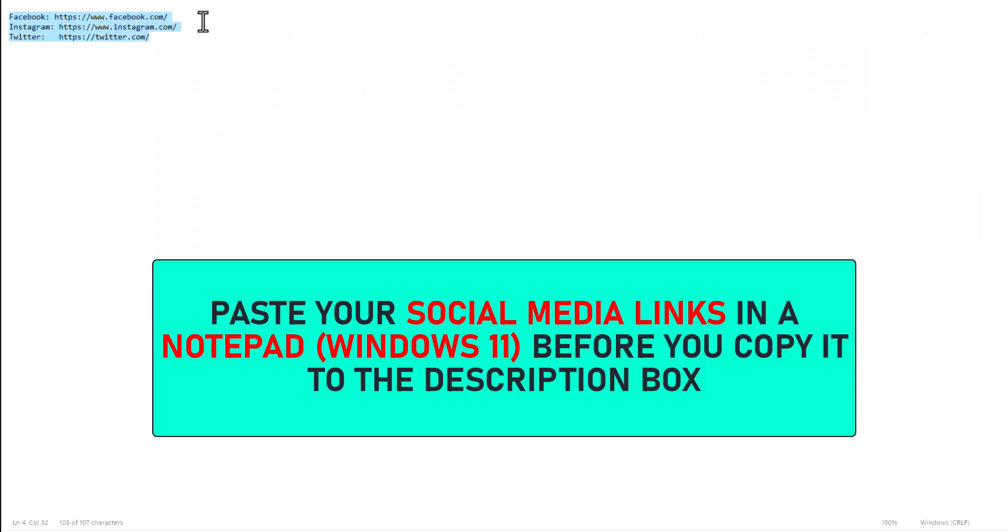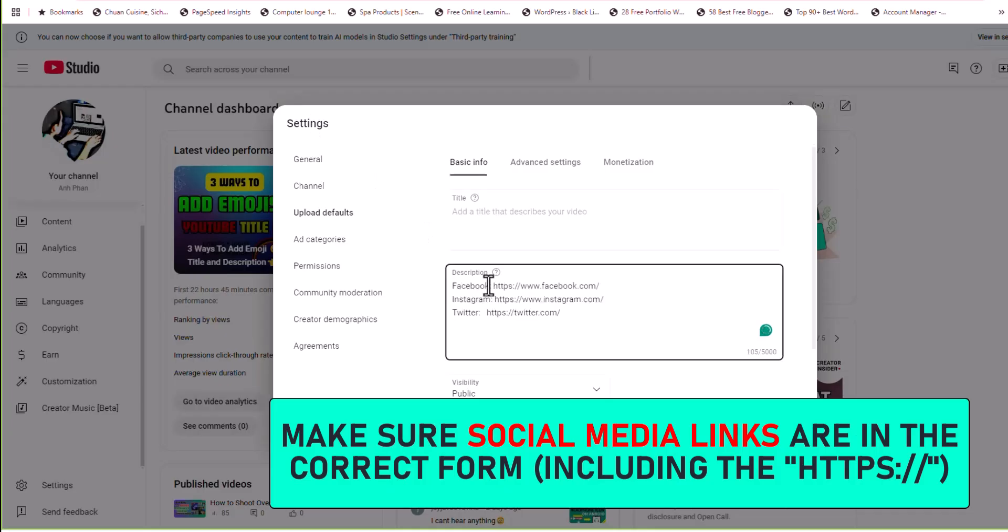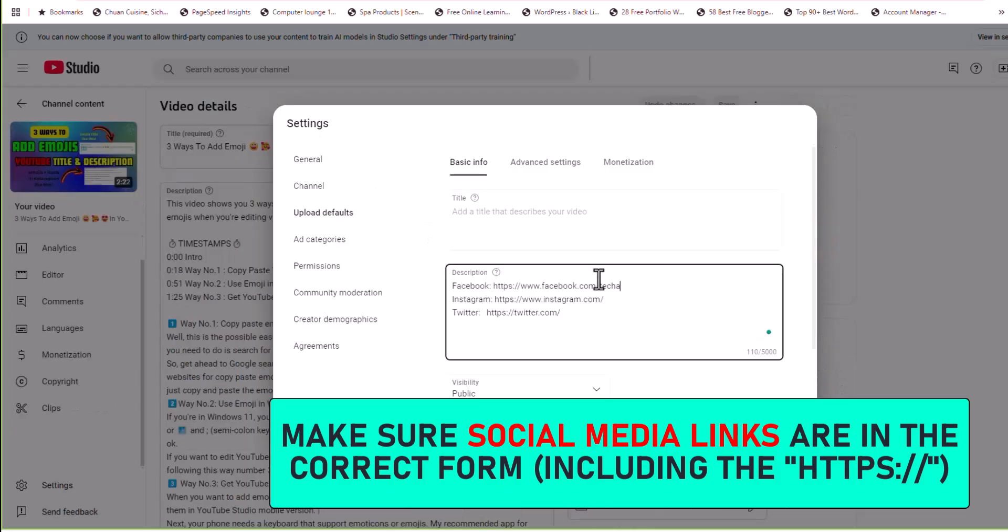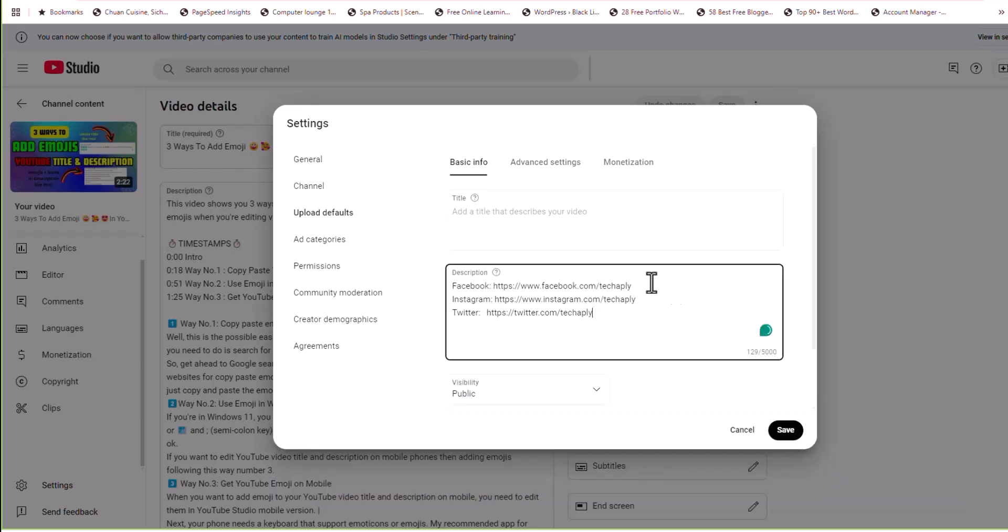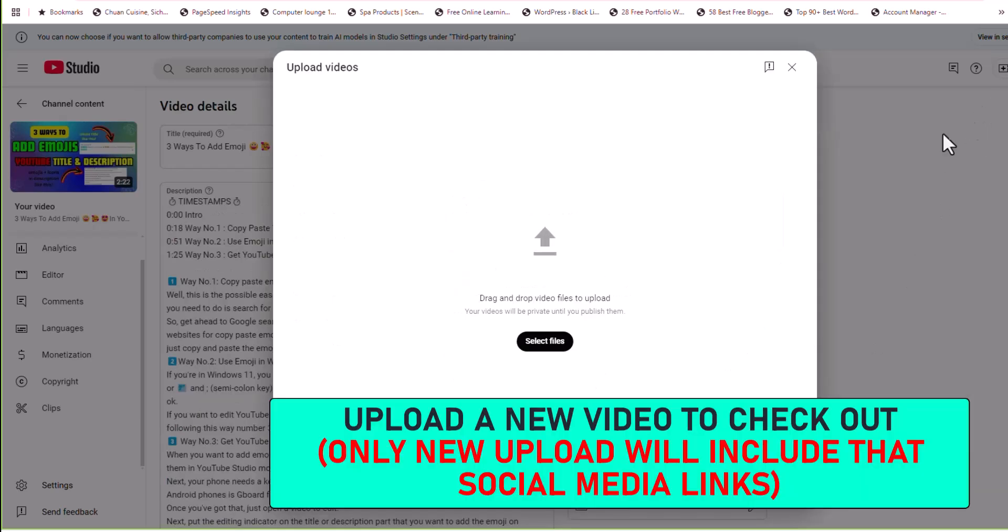Remember to type your social media icons name correctly and the links that you copy are in its correct form. YouTube will automatically make the social media icons appear and make the links clickable in the watch page. So let's check it out.